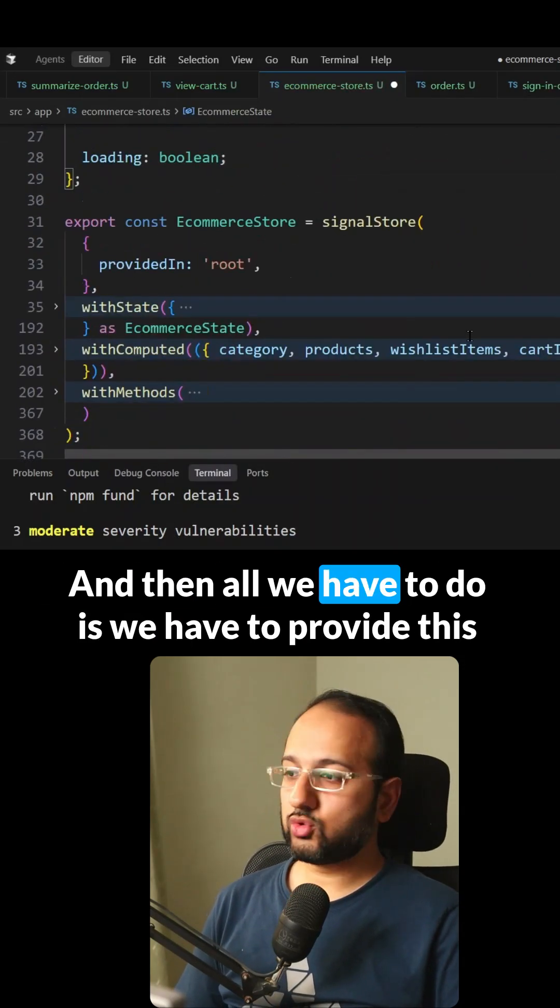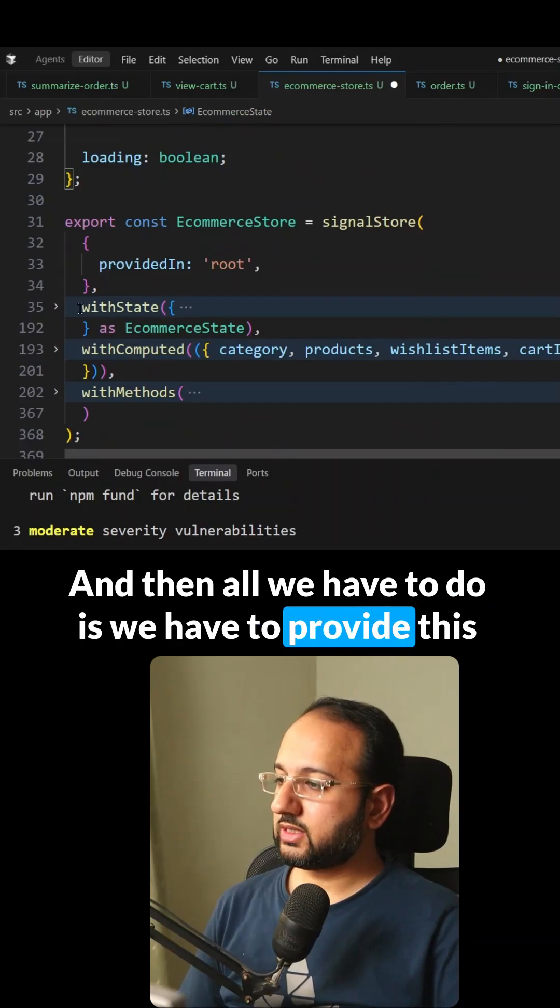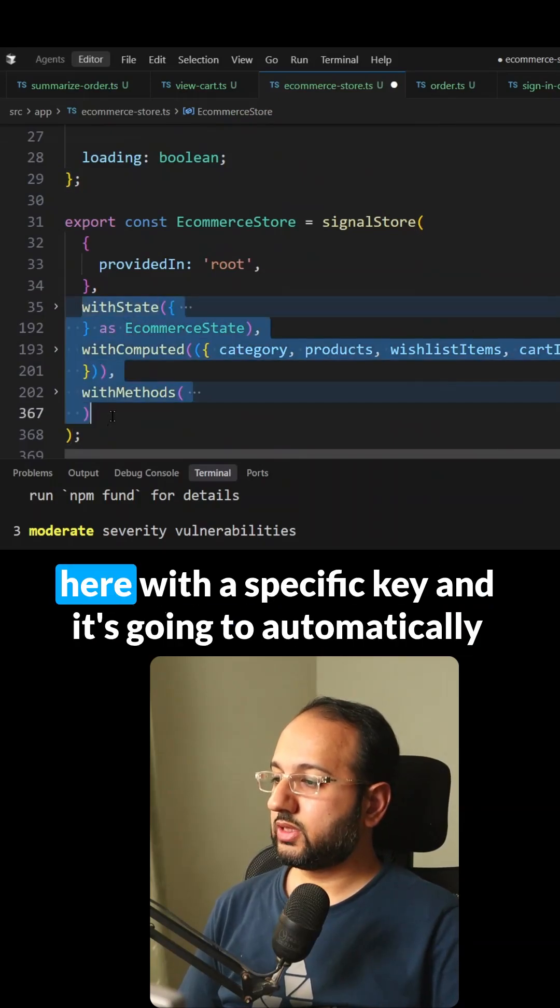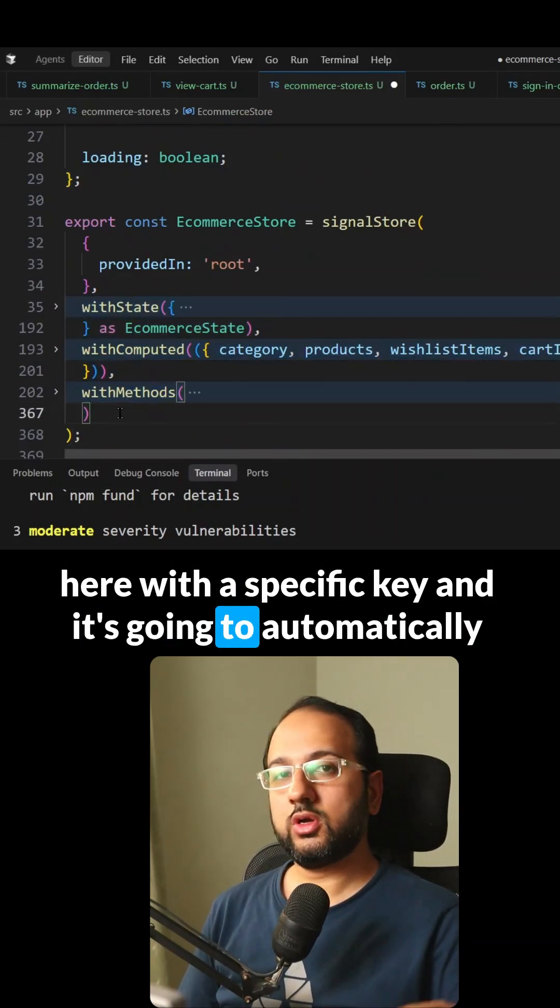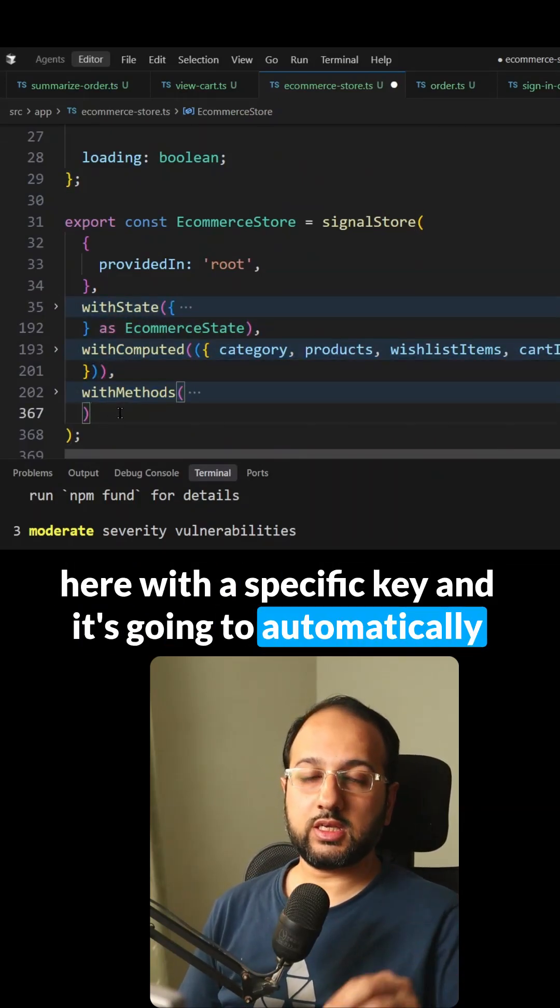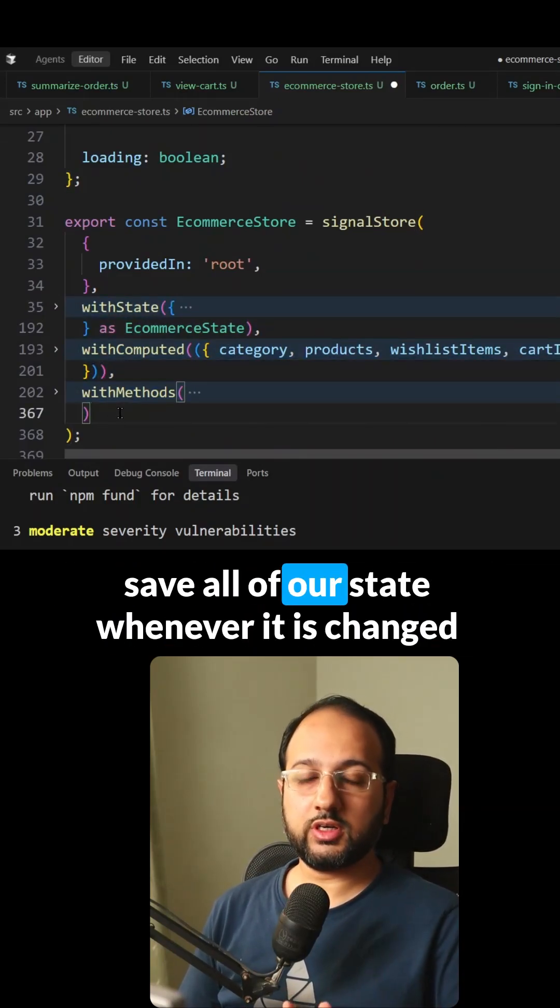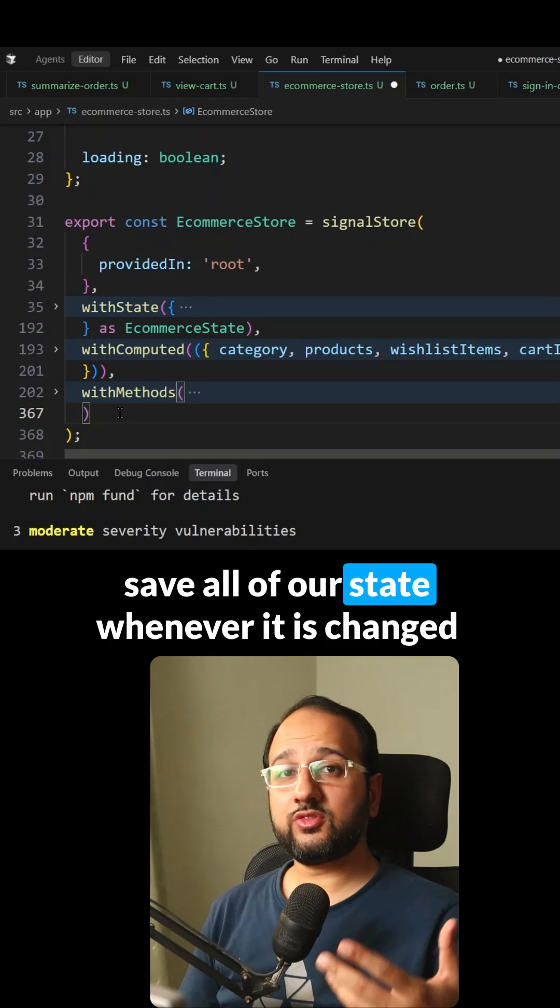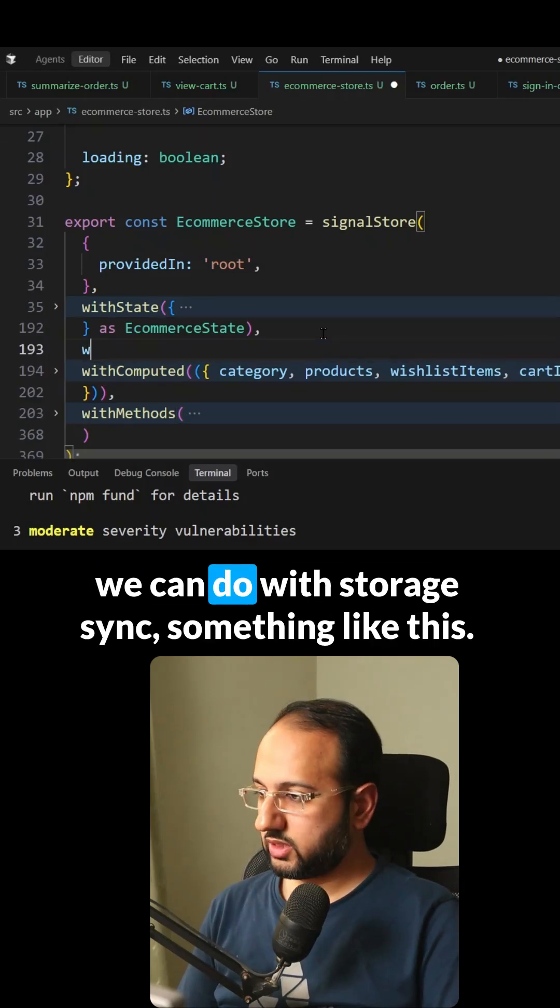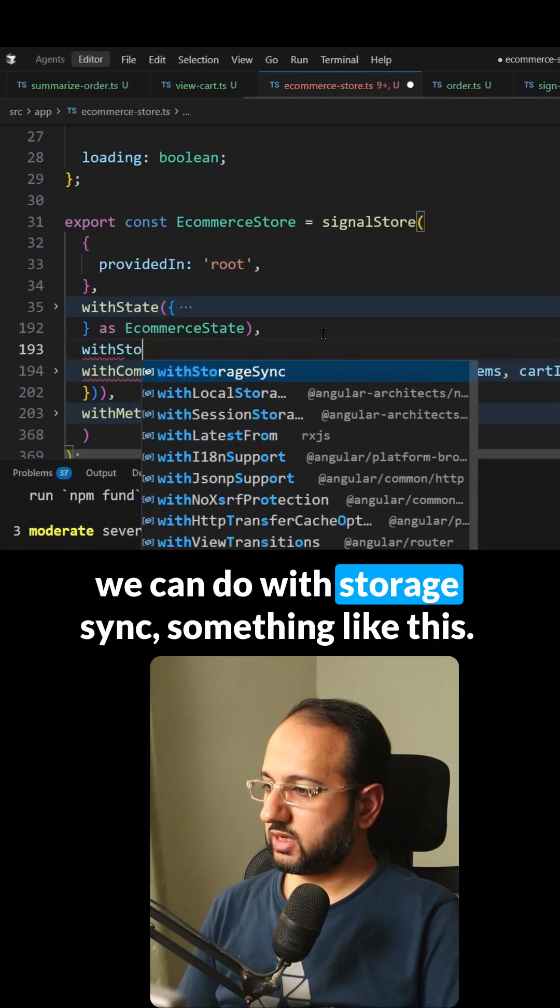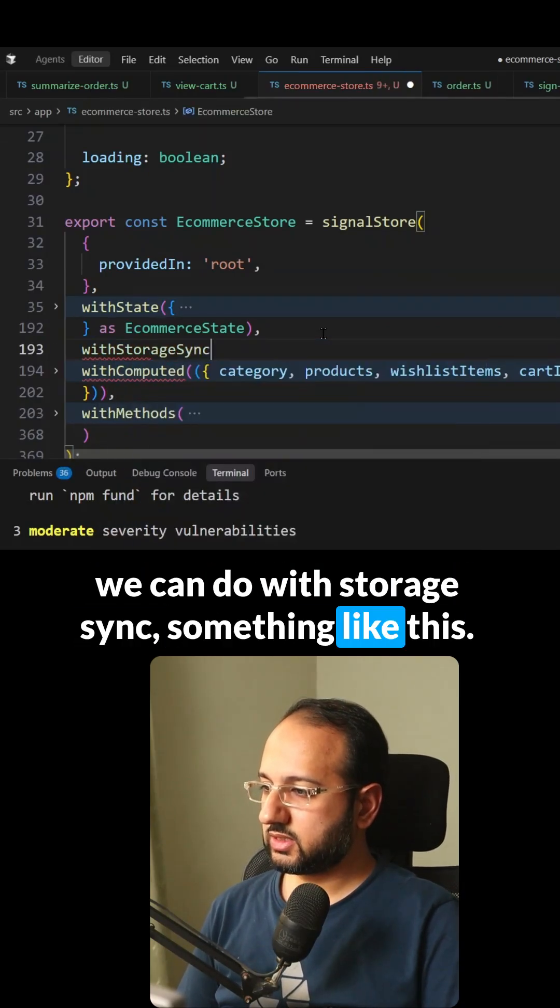And then all we have to do is we have to provide this here with a specific key and it's going to automatically save all of our state whenever it is changed. We can do withStorageSync, something like this.